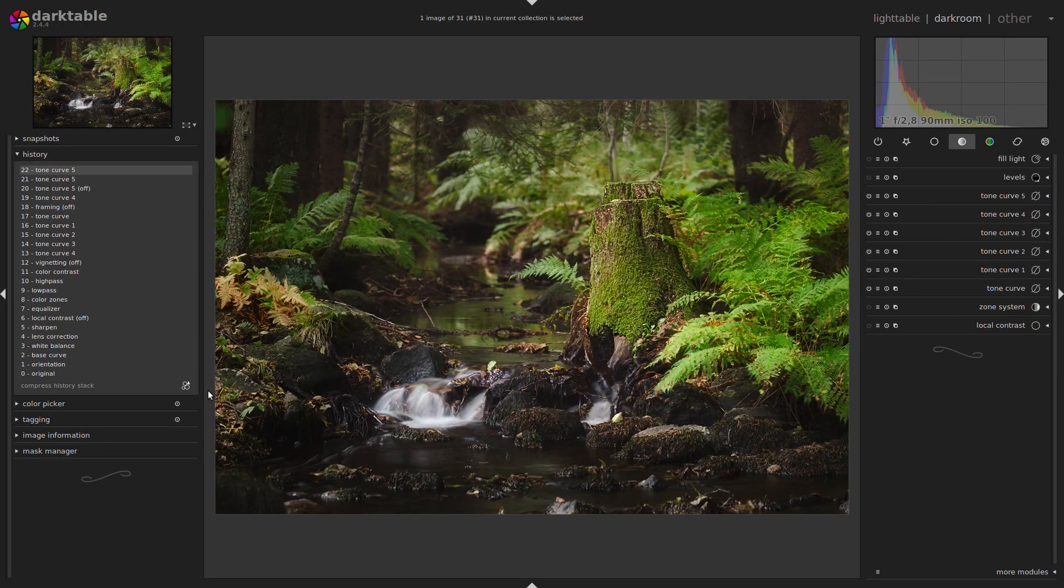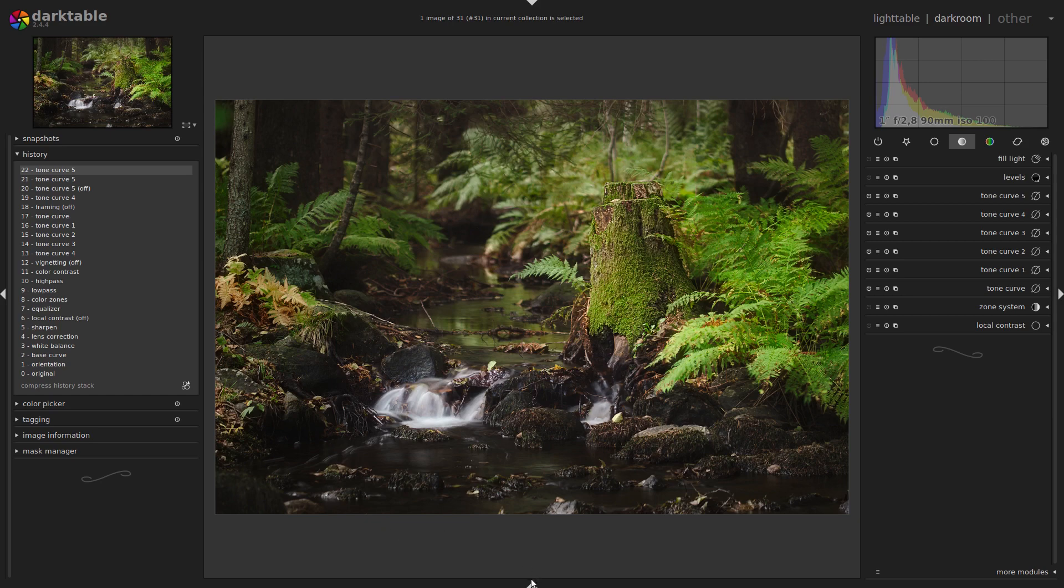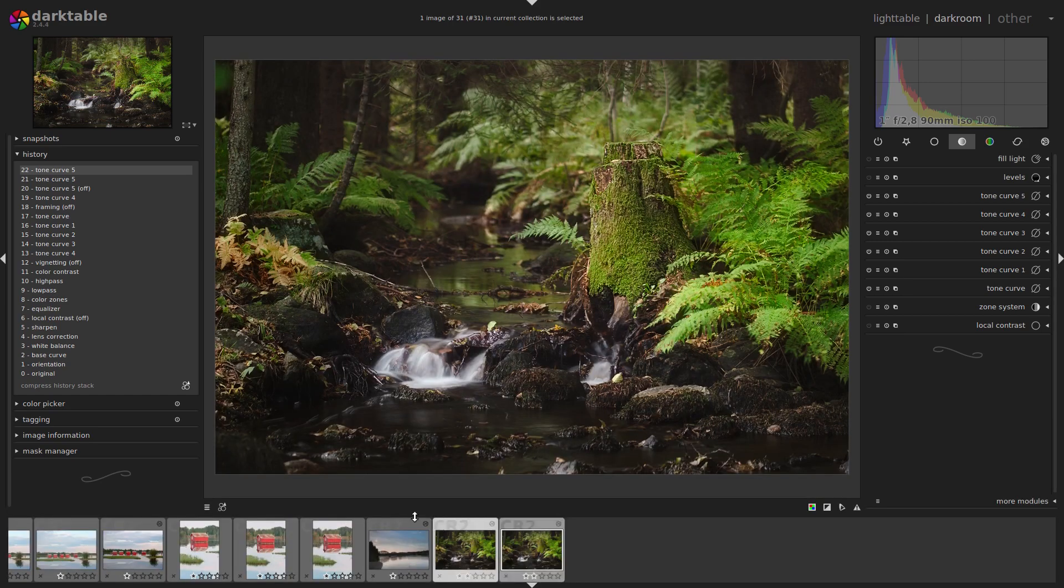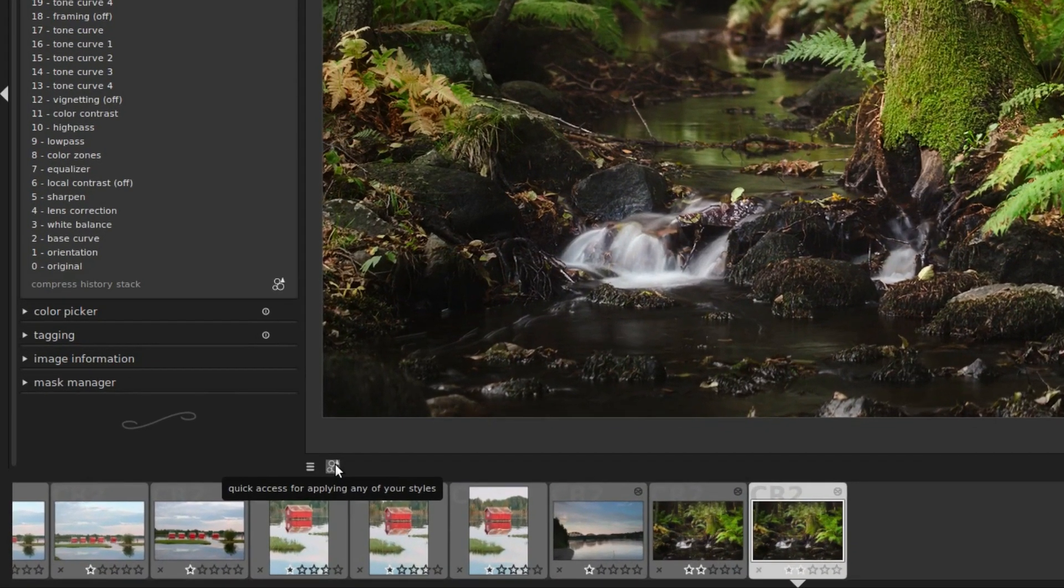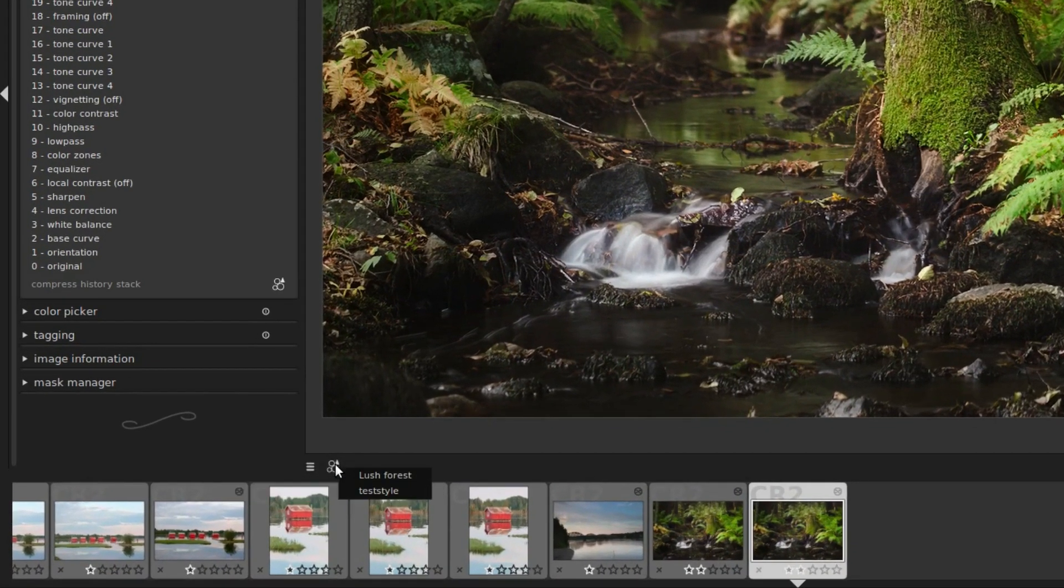Now notice that you can find the same icon below your image, as long as your film strip is visible. Click the icon and you get a list of all your styles. We don't have many here, just two.